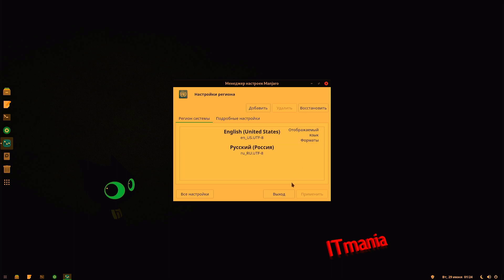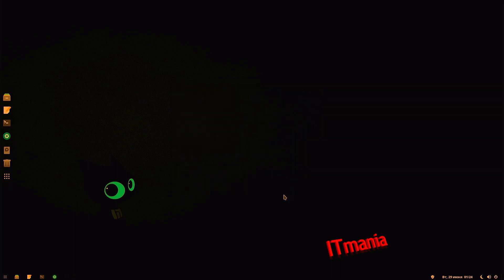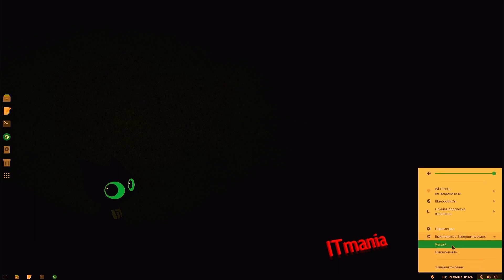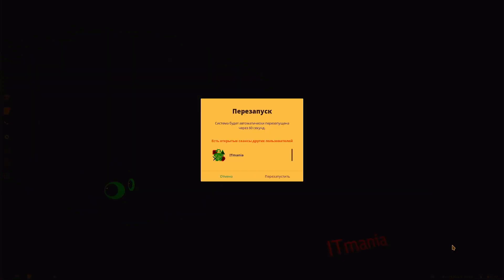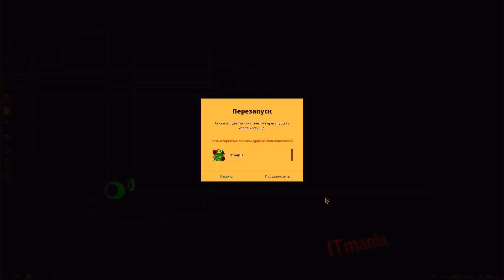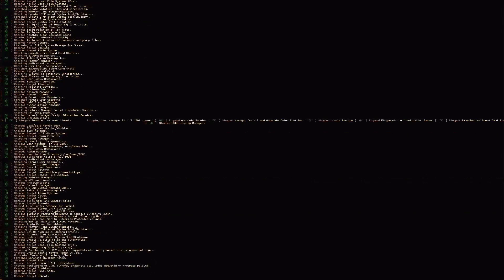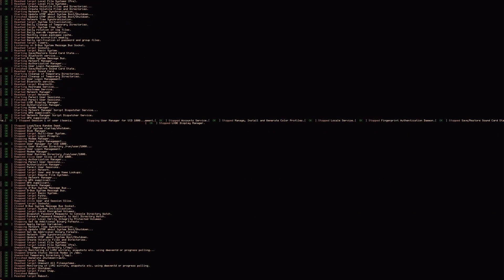And we can go ahead and close out of that now. Come down to our menu here. And we can go ahead and hit the bottom option. And we'll go to restart. And we'll hit restart. So I'm going to let that go ahead. And I'm going to skip ahead.